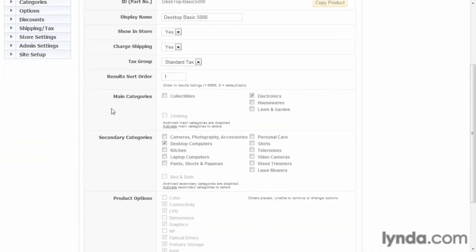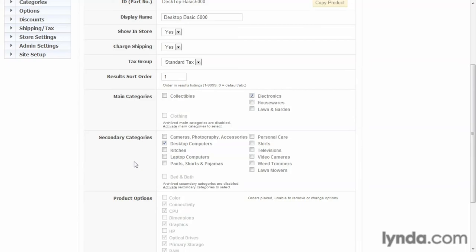When we look at the products, here they are, right here: main categories and secondary categories. And you'll be able to check and associate that product with the various different categories. And that's an overview of how the categories and secondary categories work in our store and how to add, update, and manage them. Now that we've built the framework of our store by creating the departments...